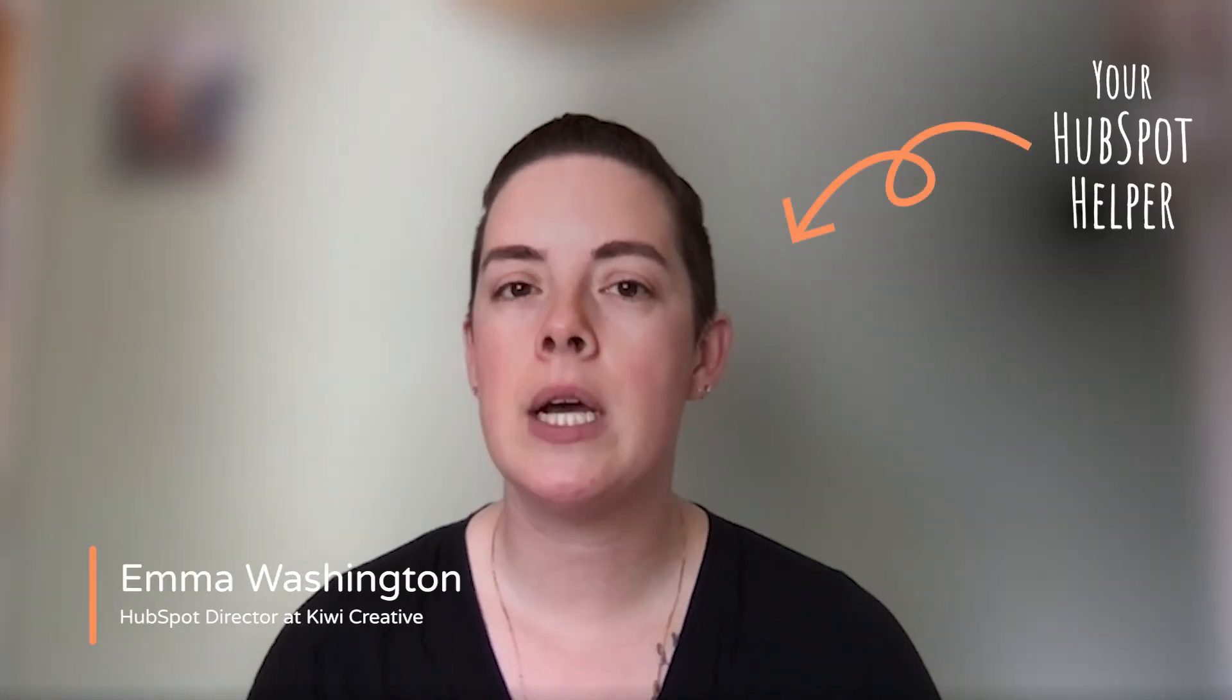Hello, fellow HubSpotters. This is Emma with Kiwi Creative, and today we're talking about custom objects.